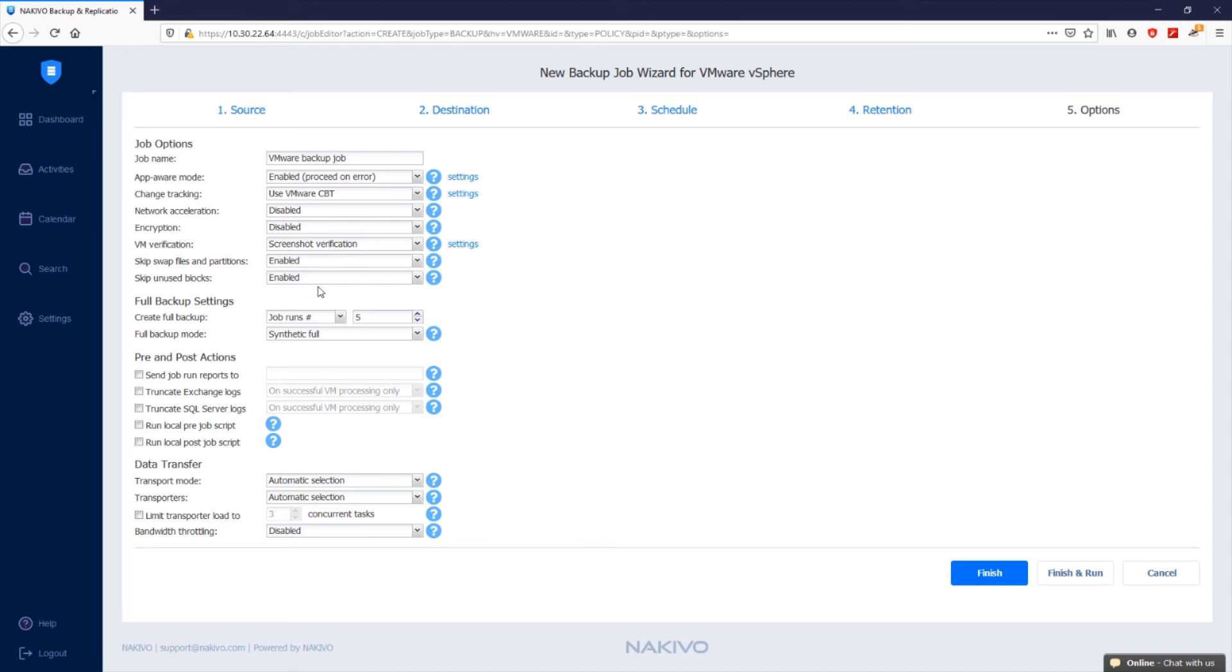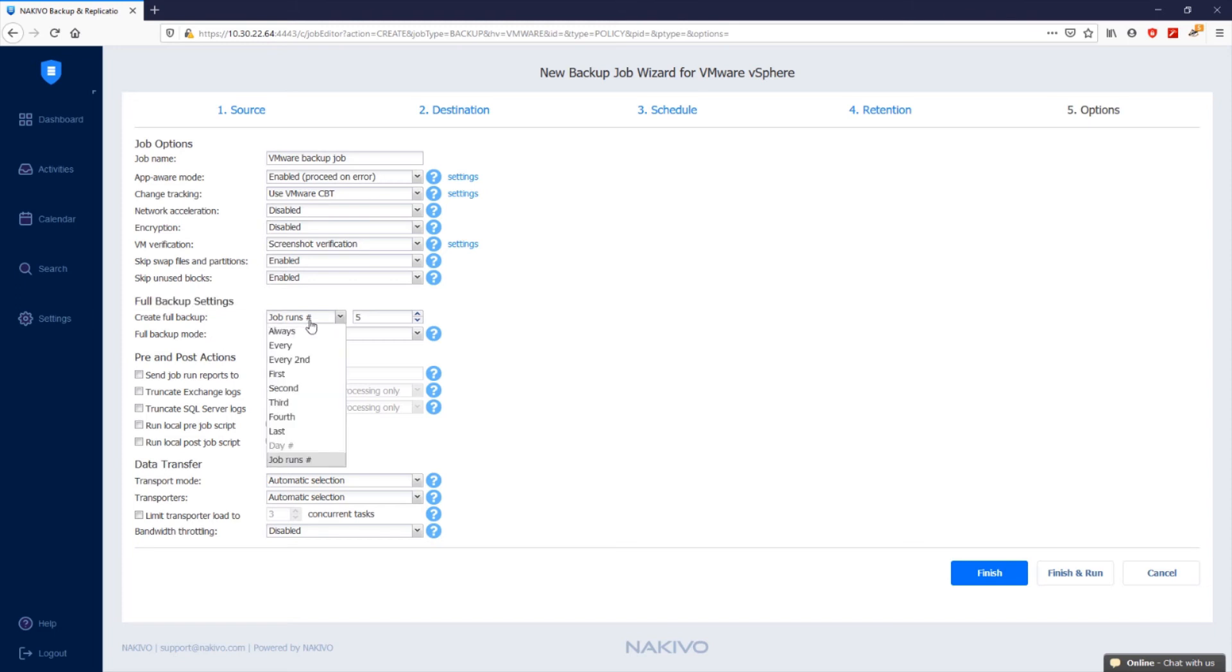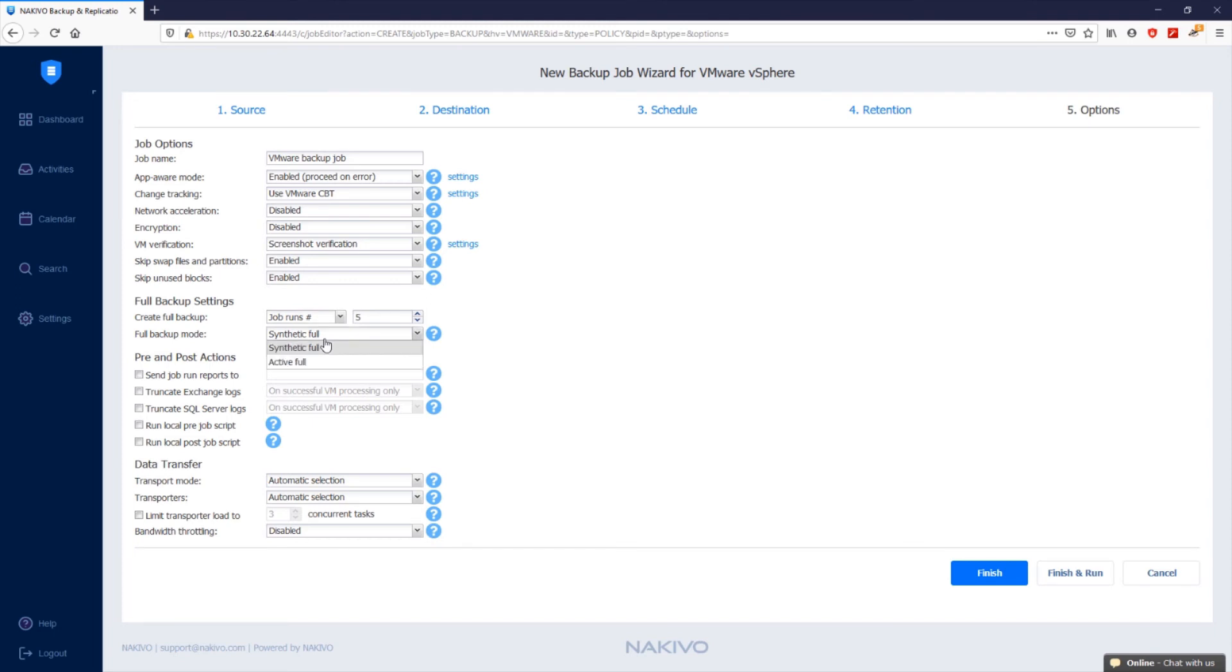If the type of backup repository that you selected in the destination step of the wizard is set to incremental with full backups, you can specify how often full backups should be created under full backup settings. When synthetic full is selected in the full backup mode dropdown list, Nakivo Backup and Replication first performs an incremental backup and then transforms the available data in the backup repository into a full backup file. When active full is selected, Nakivo Backup and Replication reads all VM data from the source data store and transfers it to the backup repository.